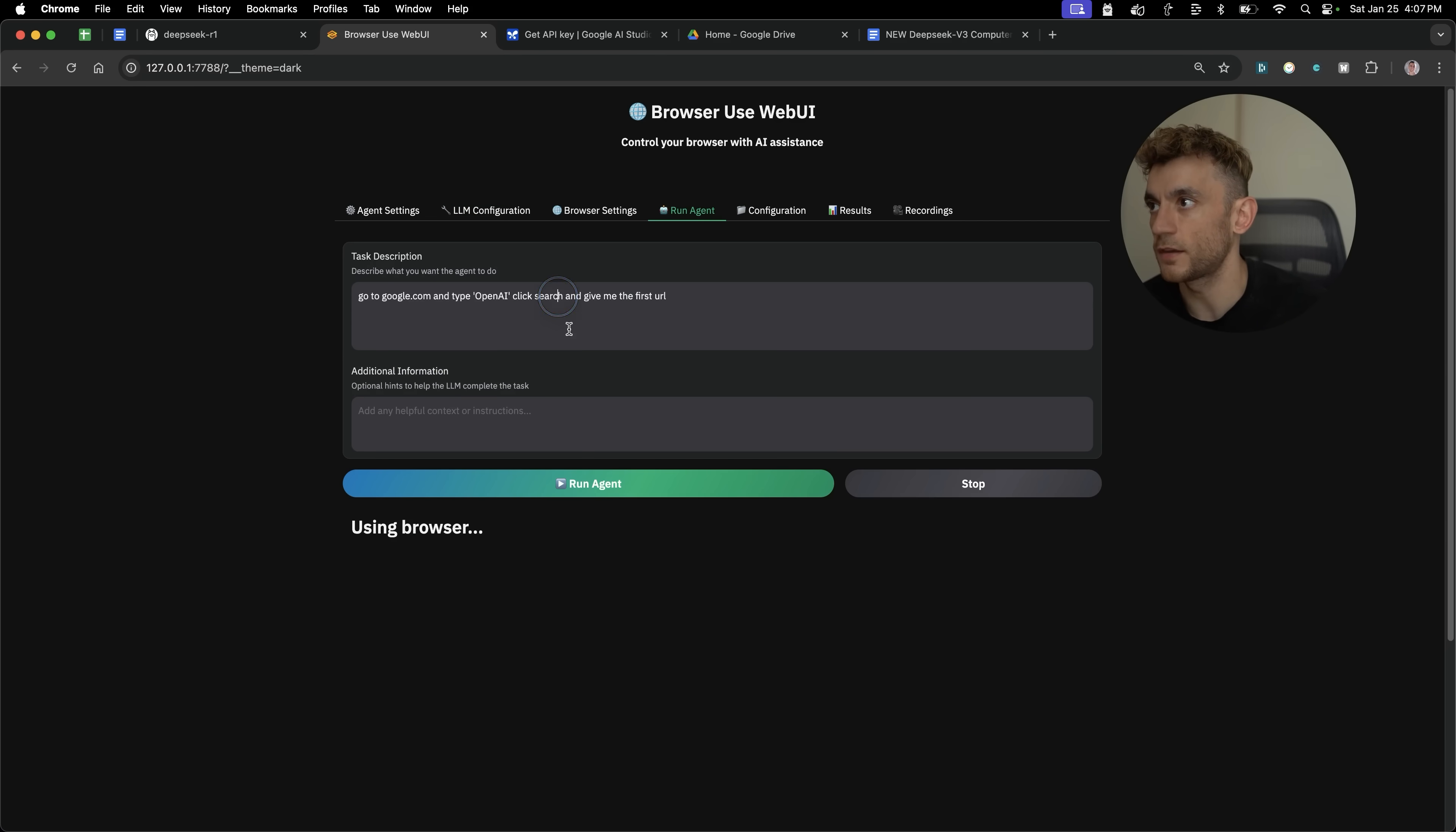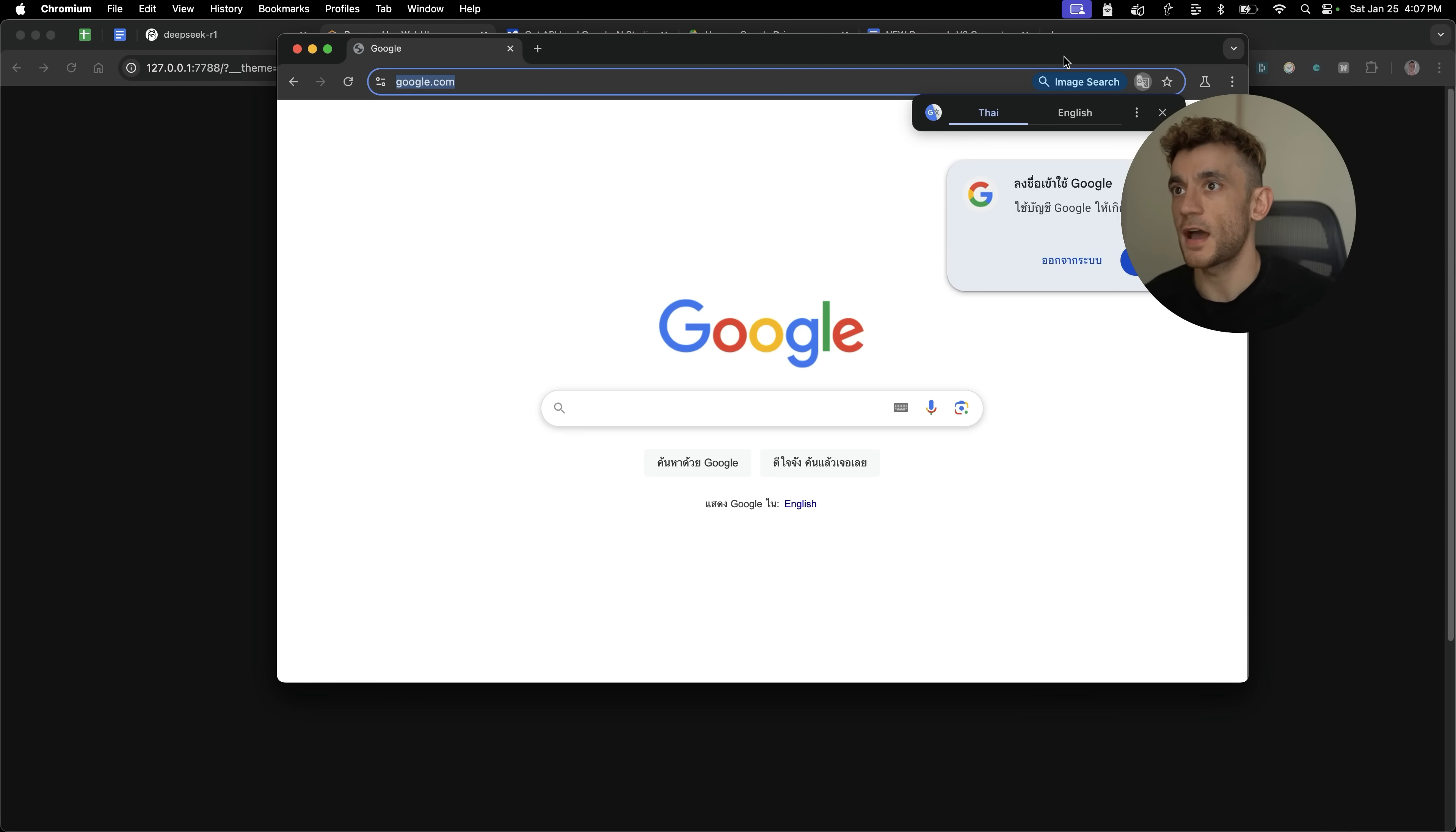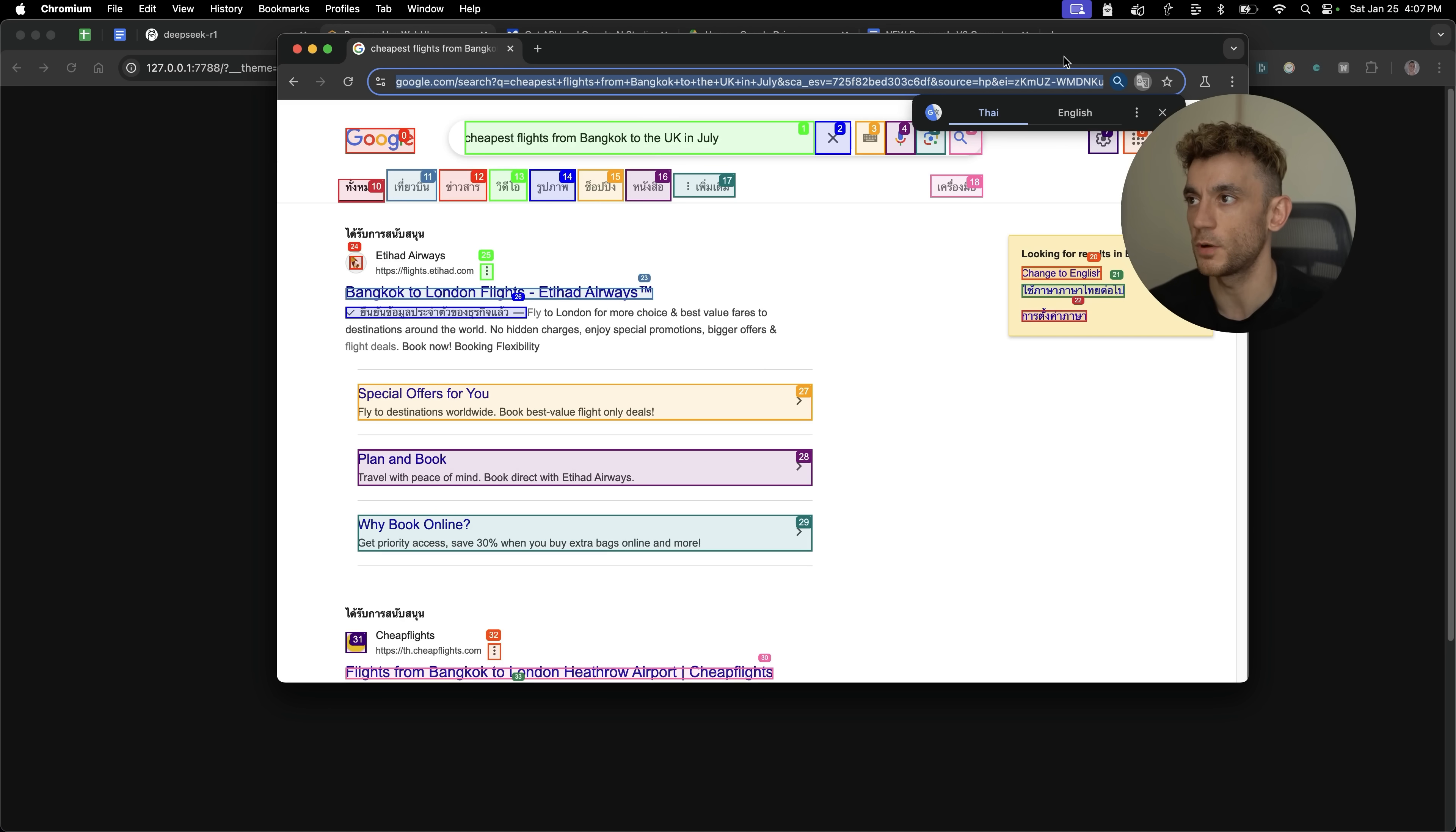So let's say, for example, go to google.com, finding the cheapest flights from Bangkok to the UK in July. Hit run agent. That's going to open up a new tab, completely handless as you can see. Now it's navigating over to Google and it's typed in really quickly, actually cheapest flights from Bangkok to the UK in July. It can actually get rid of the pop-ups. So it can click off the pop-ups as well, which is pretty nice.